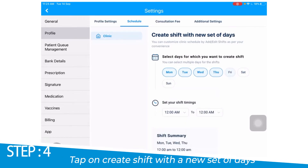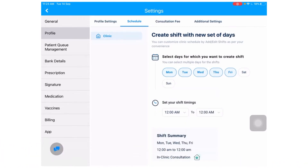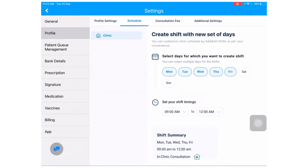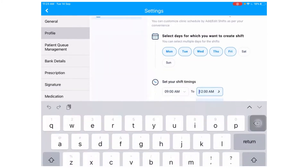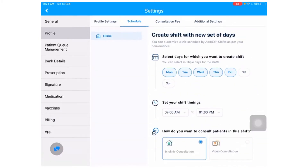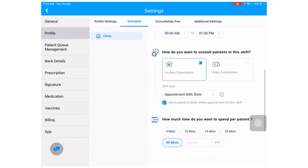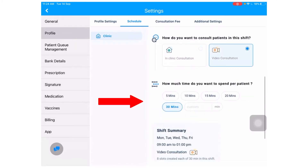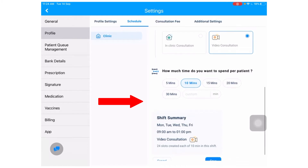Now, you select the days on which you would want to enable video consultation, followed by selecting your shift timings. The next step is to select the video consultation tab, followed by selecting the length of a video consultation session.